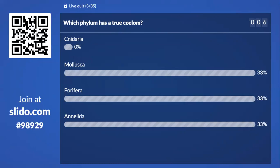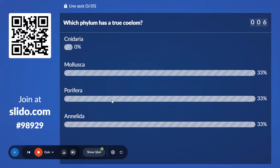Only 6% answered — 33% with Mollusca, 33% with Porifera, 33% with Annelida. The correct answer is Annelida. Porifera is an acoelomate animal.